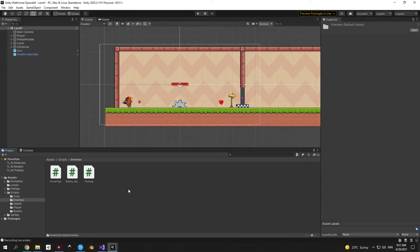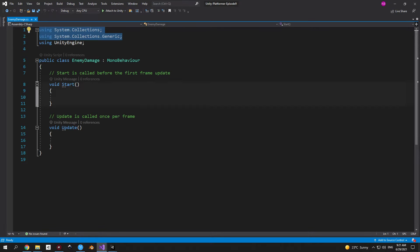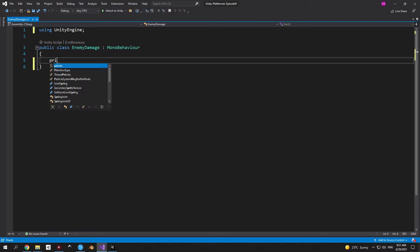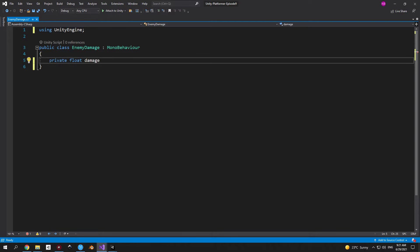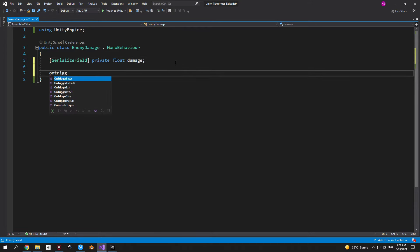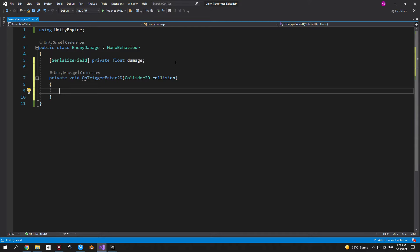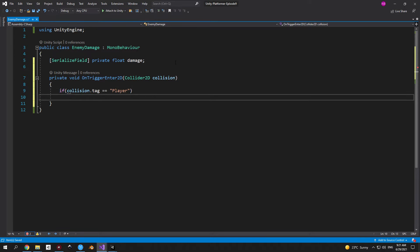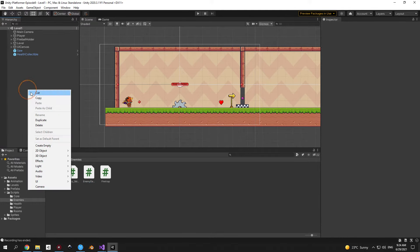Now let's open the enemies folder and create a new script called enemy damage. This script will have only one purpose: to damage the player once it touches it. We need just one variable — a private serialized float called damage. The only function we'll use is OnTriggerEnter2D, where we check if the collision tag is the player, then use GetComponent to access the player's health and call TakeDamage with this enemy's damage value.